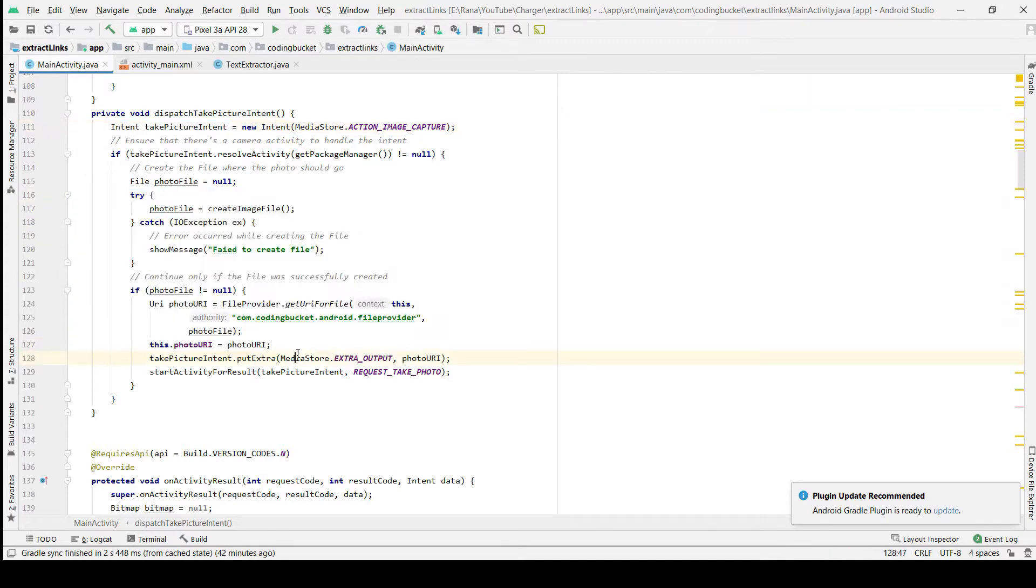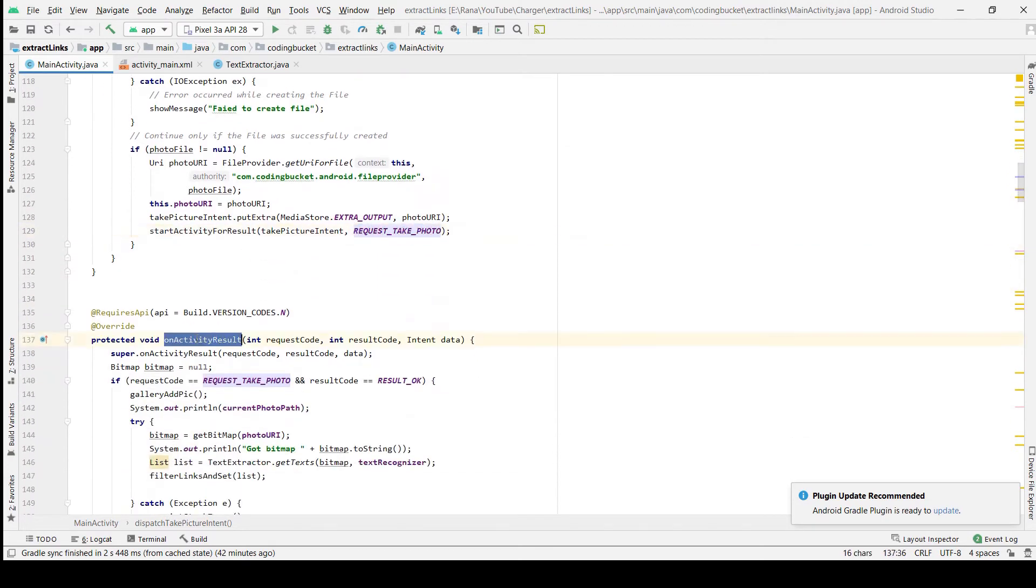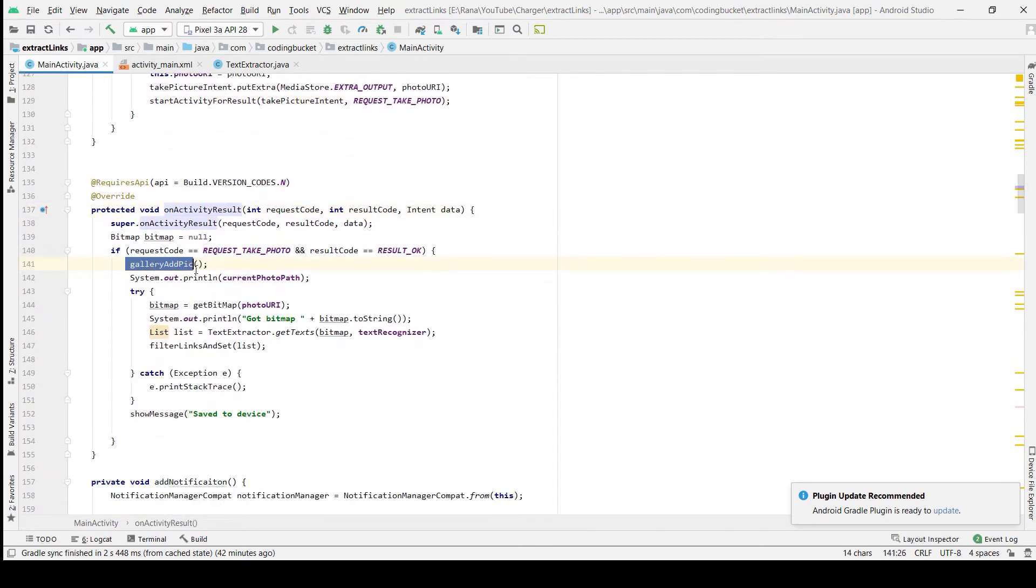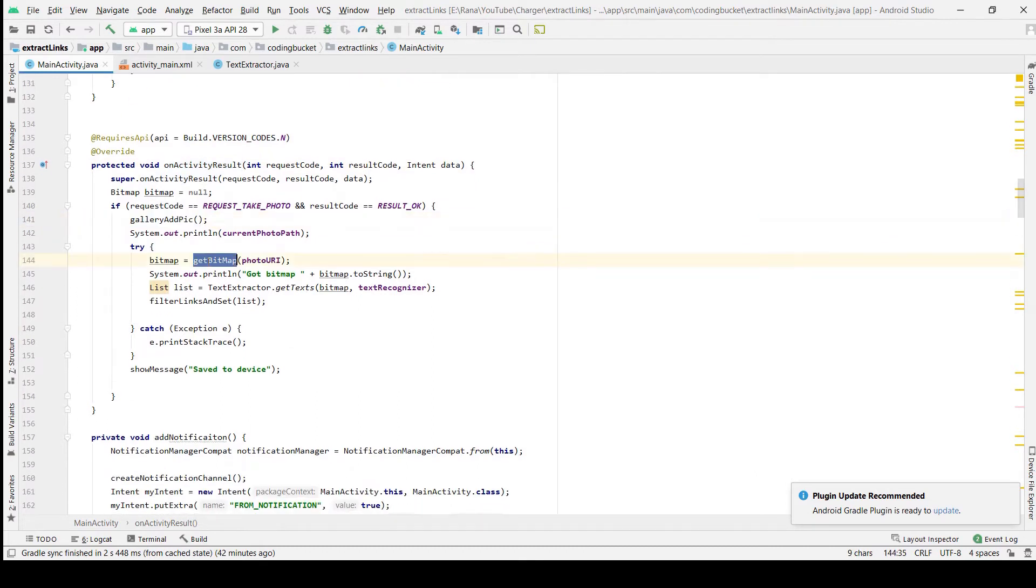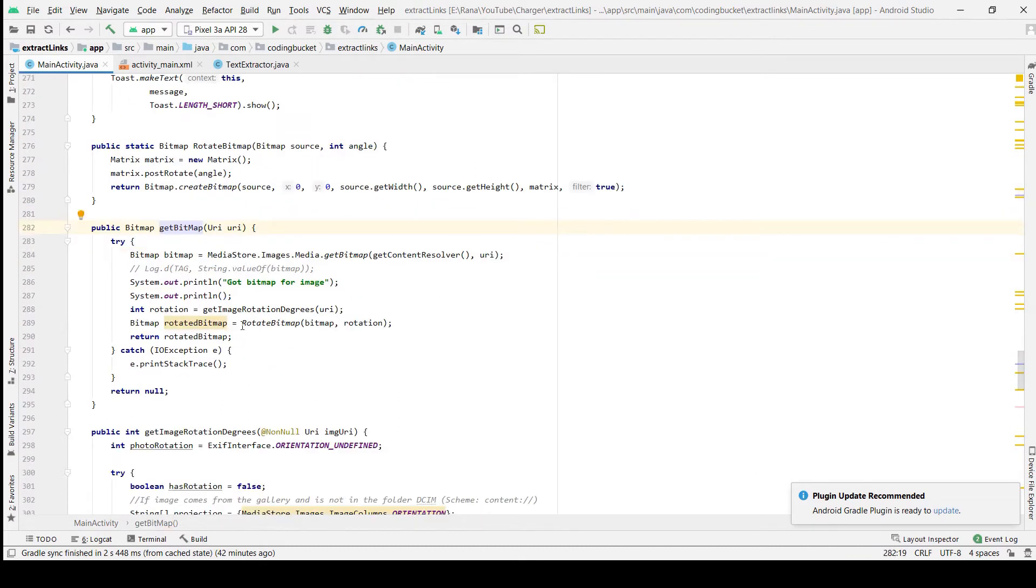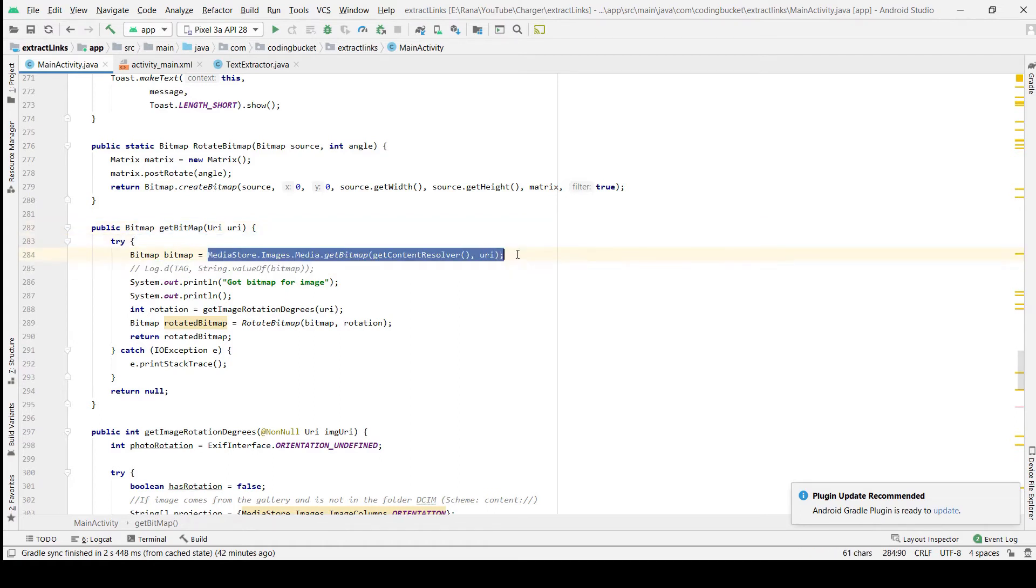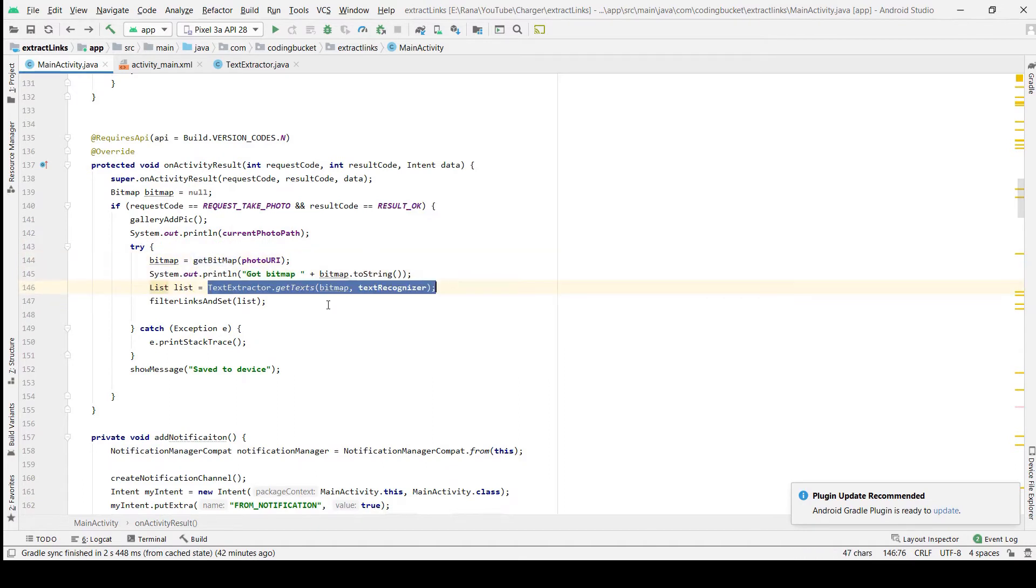And then we start the intent for the requested photo. Once we get back the results, we take the bitmap of this image that we have just captured. This bitmap then we pass to the text extractor that we have created.